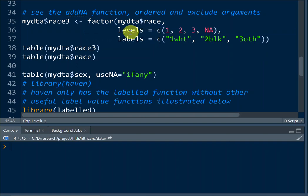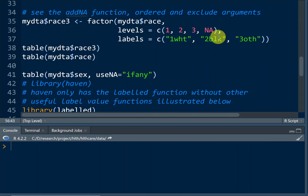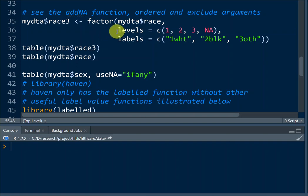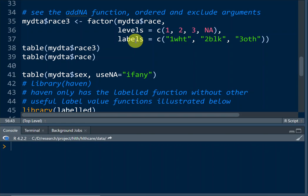We have this race variable in our data frame, and it has three values: one, two, three. Sometimes it has a missing value, but let's disregard missing for a moment. We can use the factor function — specifying the data frame name separated by a dollar sign, then the variable name, then a comma. The levels argument specifies the values existing in the data frame for that variable.